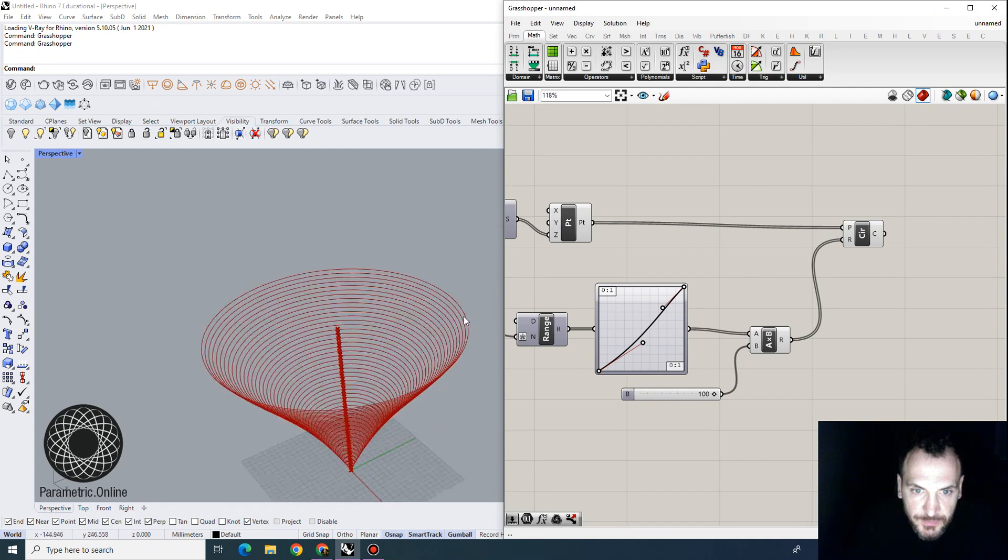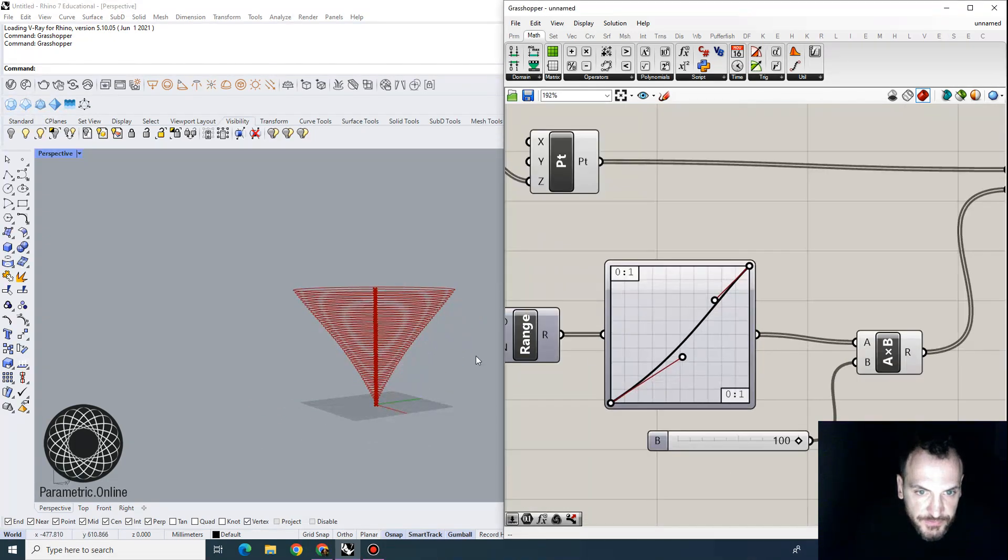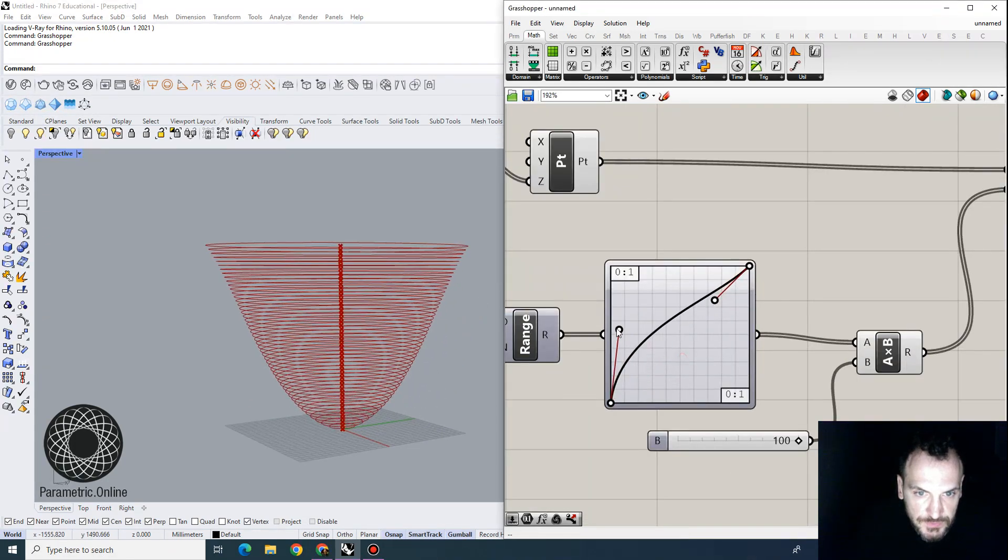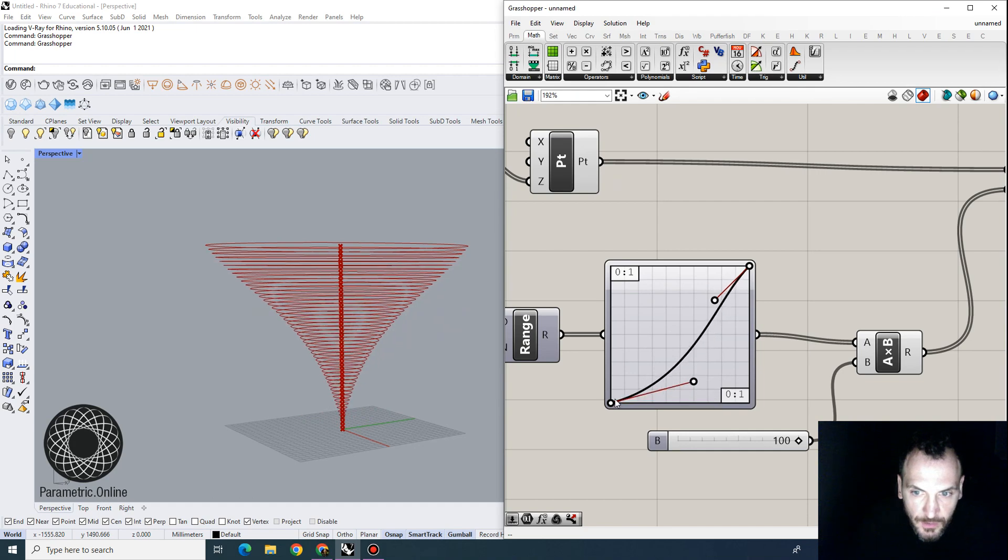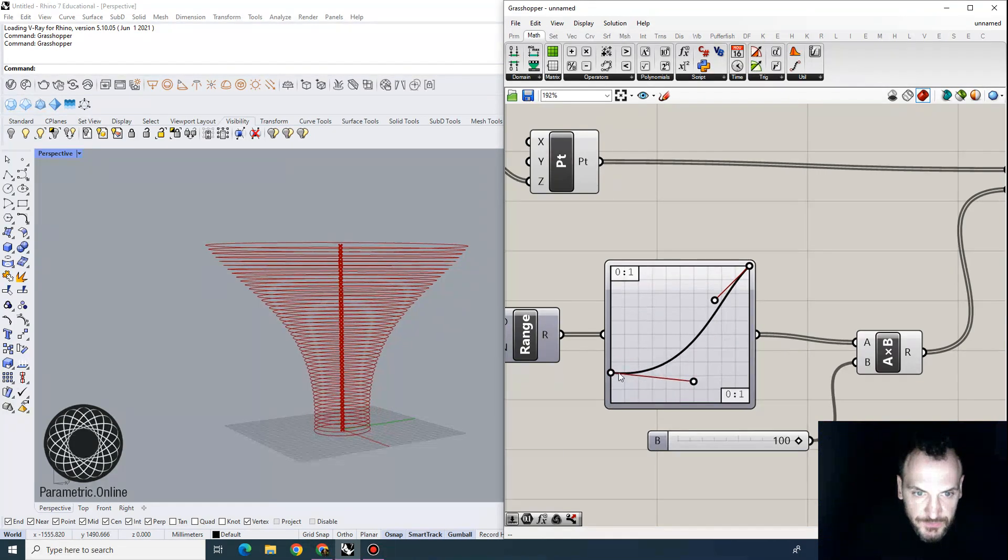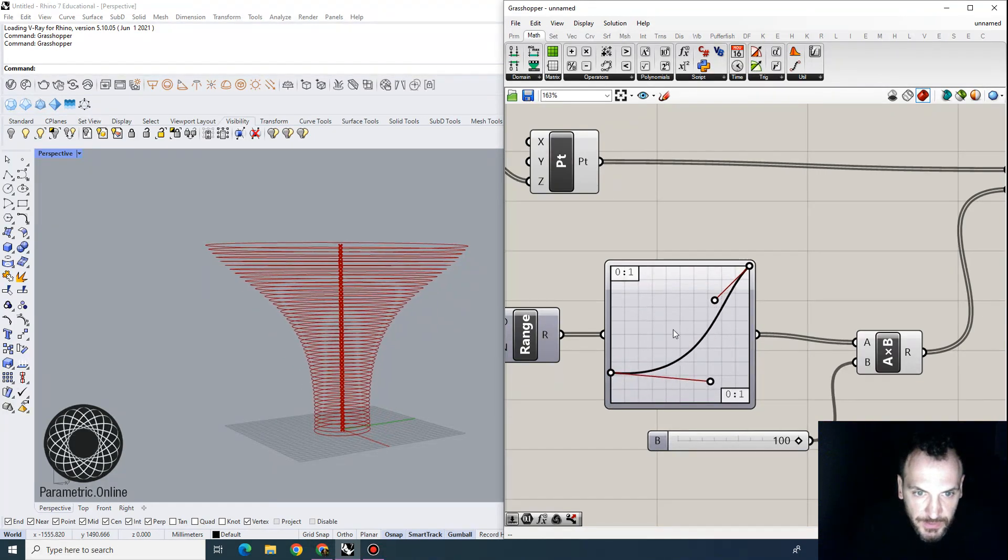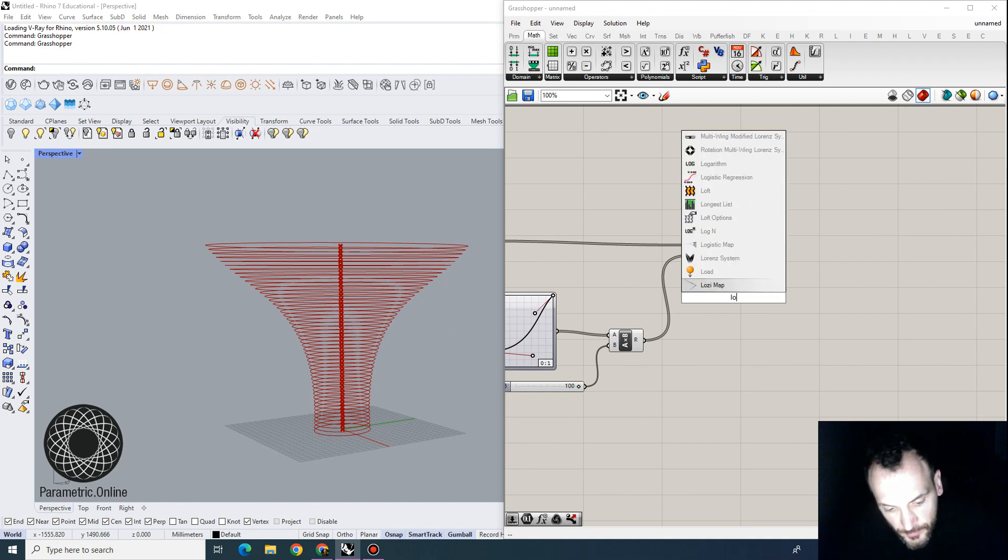So when I supply this, you can see that this graph kind of controls the section of these values. So that's basically how we can control our form.